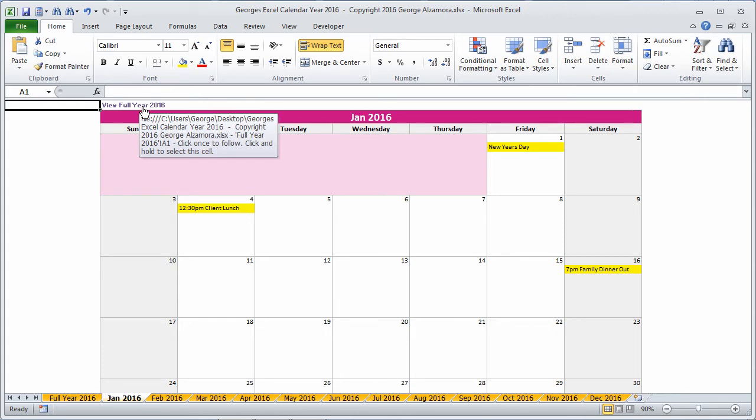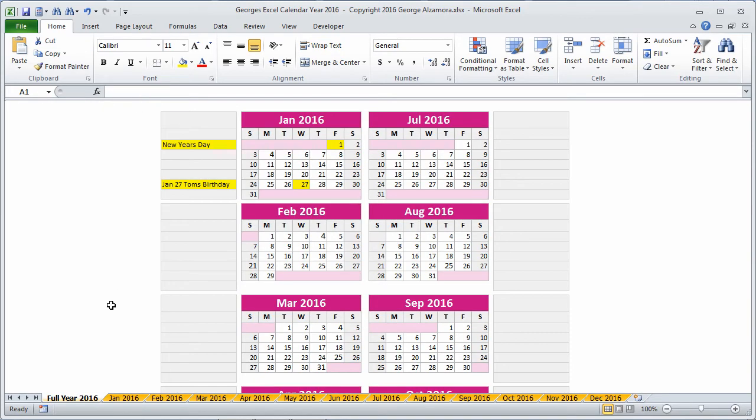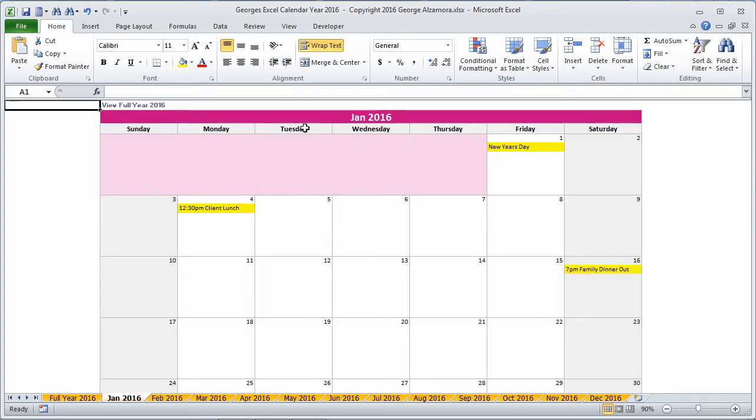If I want to go back to the full year view, I would click this link right up here and go back there. So let's go back to January and we can add an item.